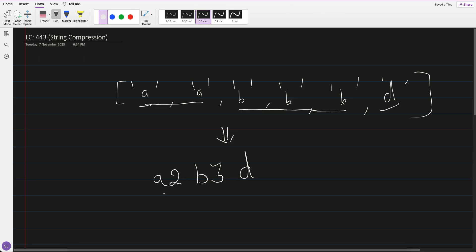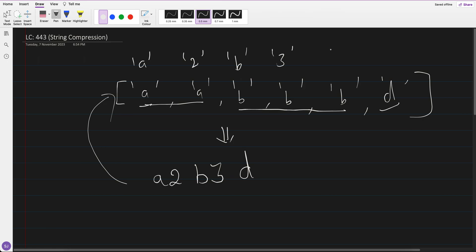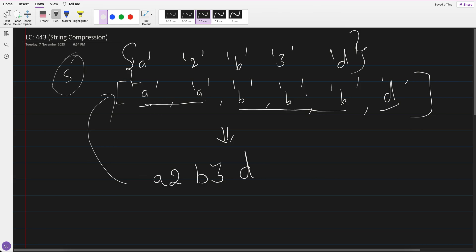We have to put this into the same array. So the same array would be: A, 2, then B, 3, and then D. The new size of this array would be 5. Earlier the array size was 6. After compression we have to return what the new array size would be — so it would be 5.